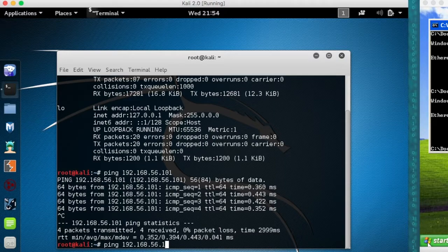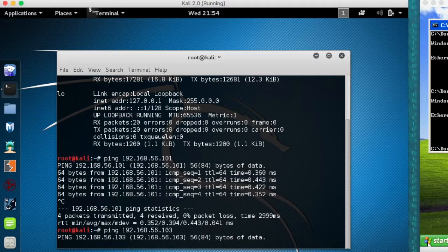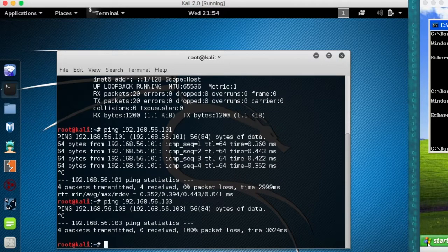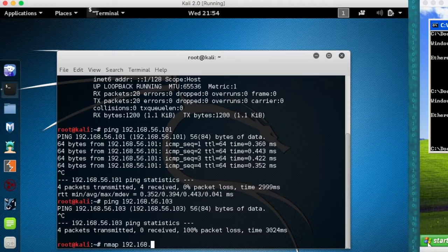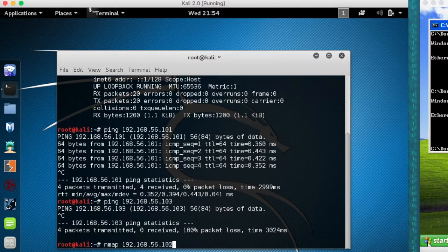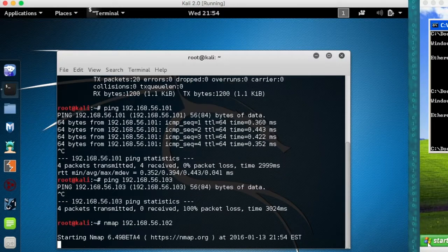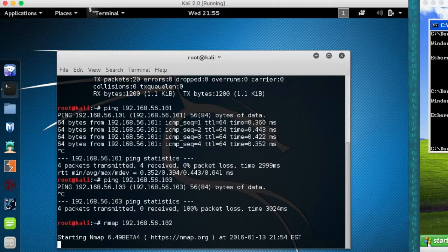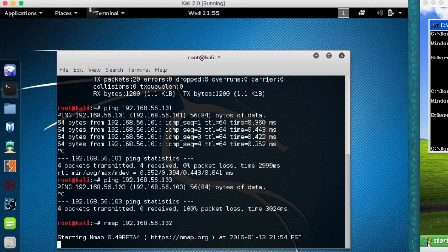But there are other ways for us to see it using different tools that we'll use later. One such tool is nmap. If I do nmap of the IP address that I'm looking for, which in this case is 102, it's going to scan the most common ports for that. It will see if it can touch it using either TCP traffic or ICMP traffic, depending on what method we're using.